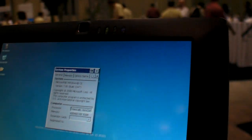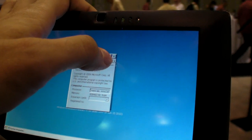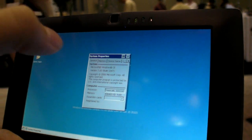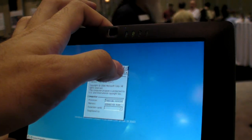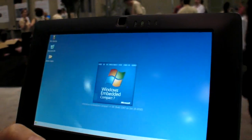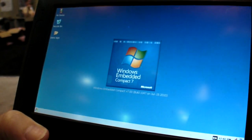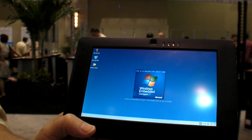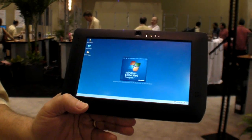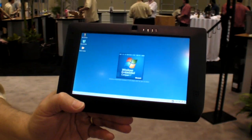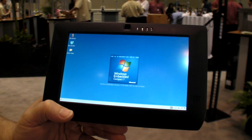So this is Microsoft's answer to Android and all that. It's going to be fun to see how fast it is and how much it can do.